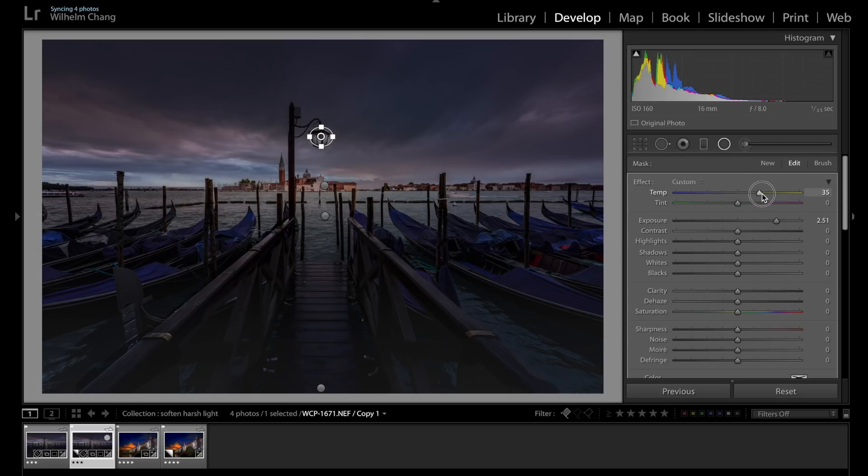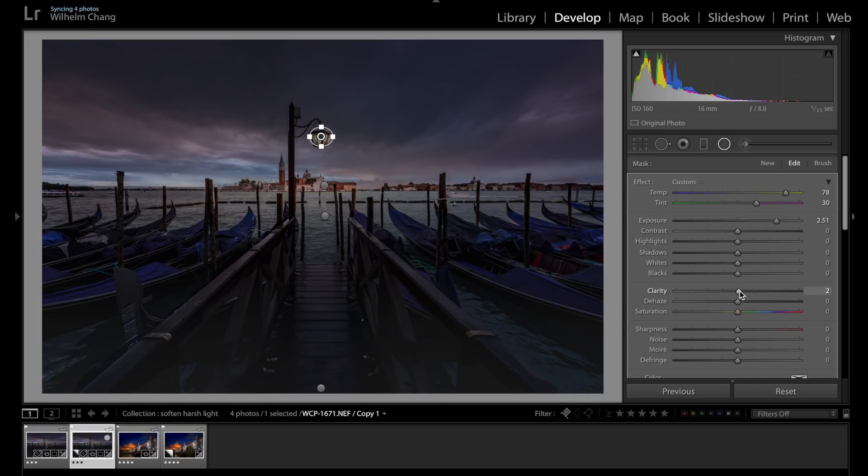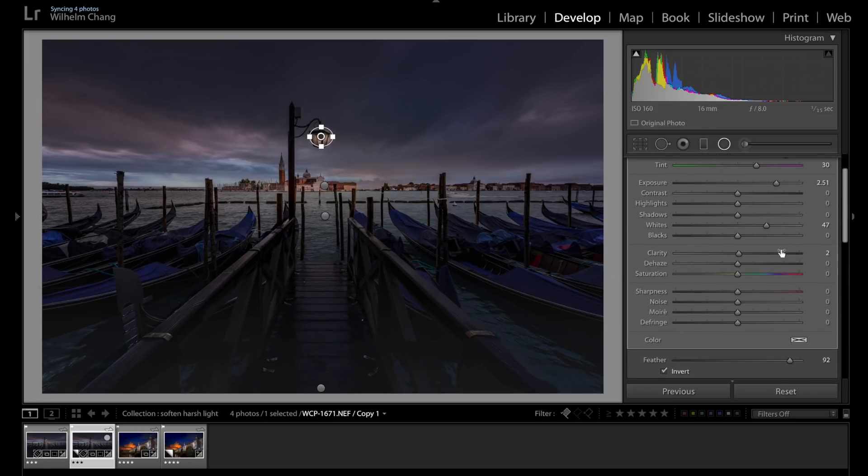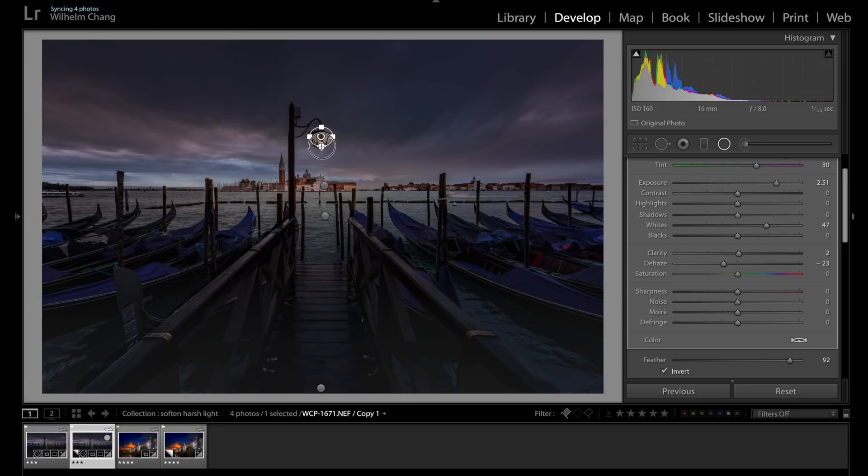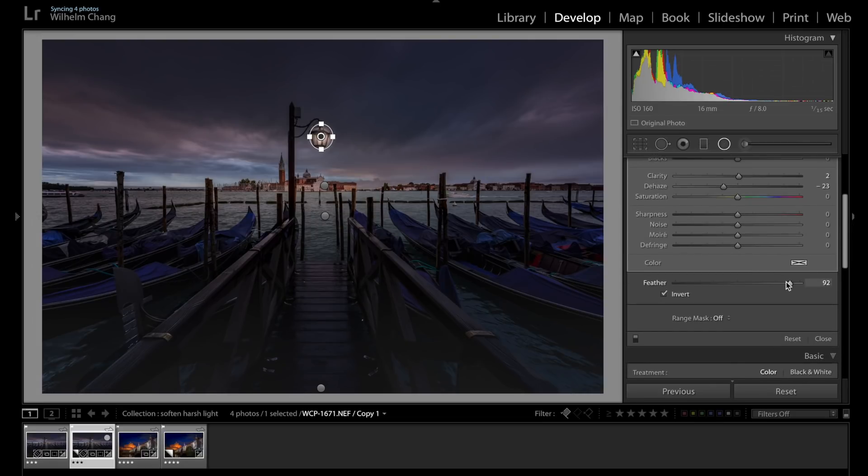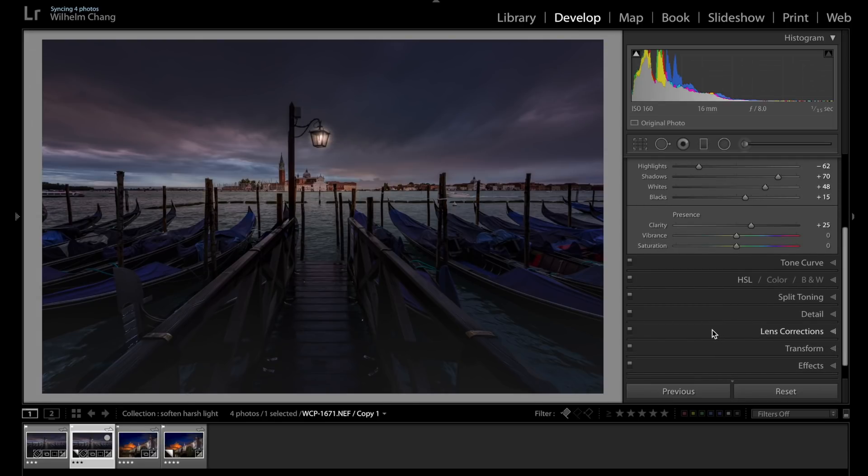And of course the light has to be warmer, like so. And I want to make the lights to be softer, so I'm going to drag that dehaze slider to the negative side. I'm going to make that a little bit wider. Okay, now it's looking pretty good. I'm just going to make sure the feather is smooth so the light is more natural.